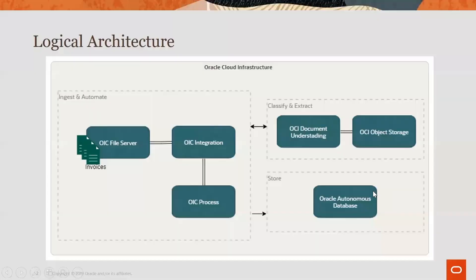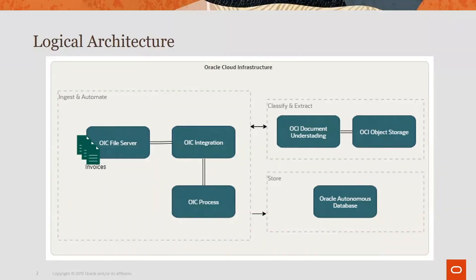So using Oracle Integration Cloud service you can easily process your invoices. OCI AI Document Understanding Service with our pre-trained models for invoice can help you extract the key value pairs, and if there is a requirement you can add manual control intervention using OIC process. Thanks a lot.